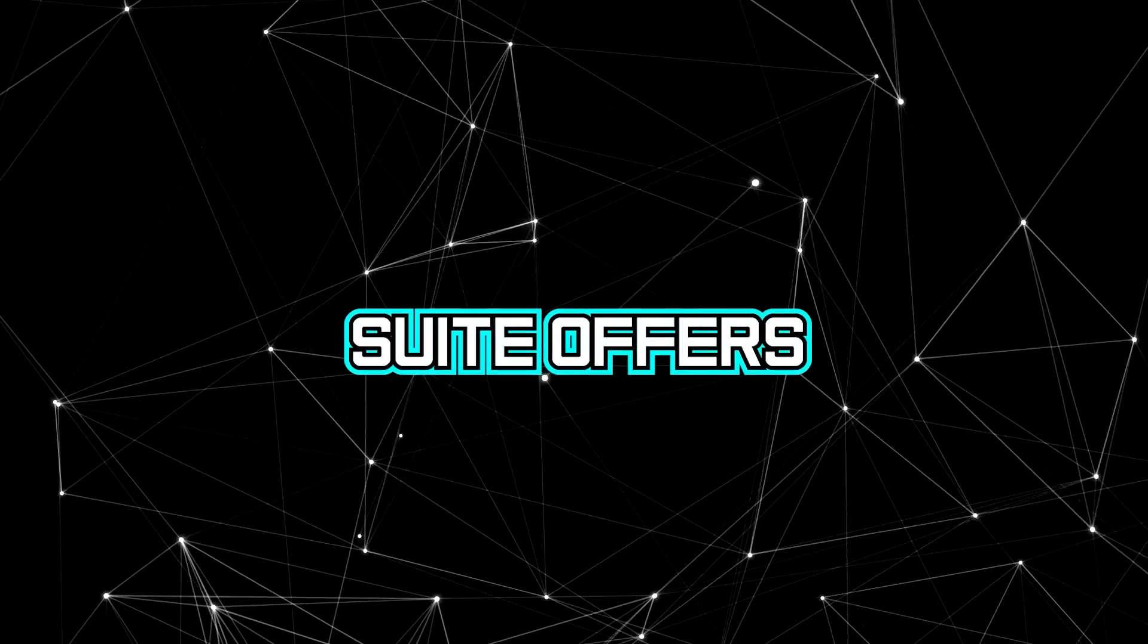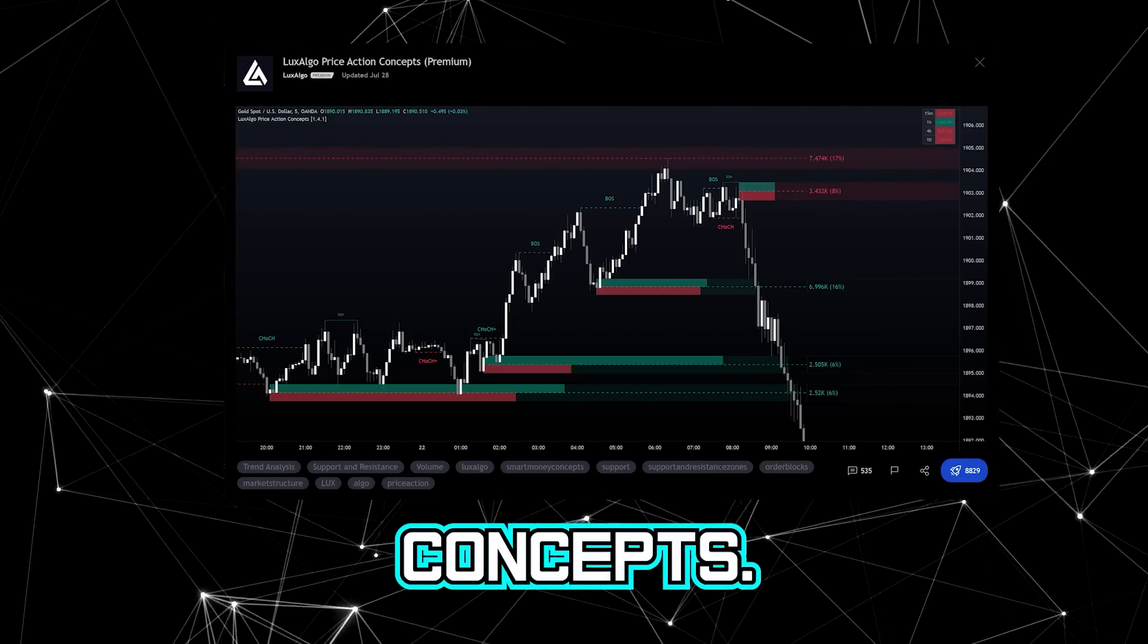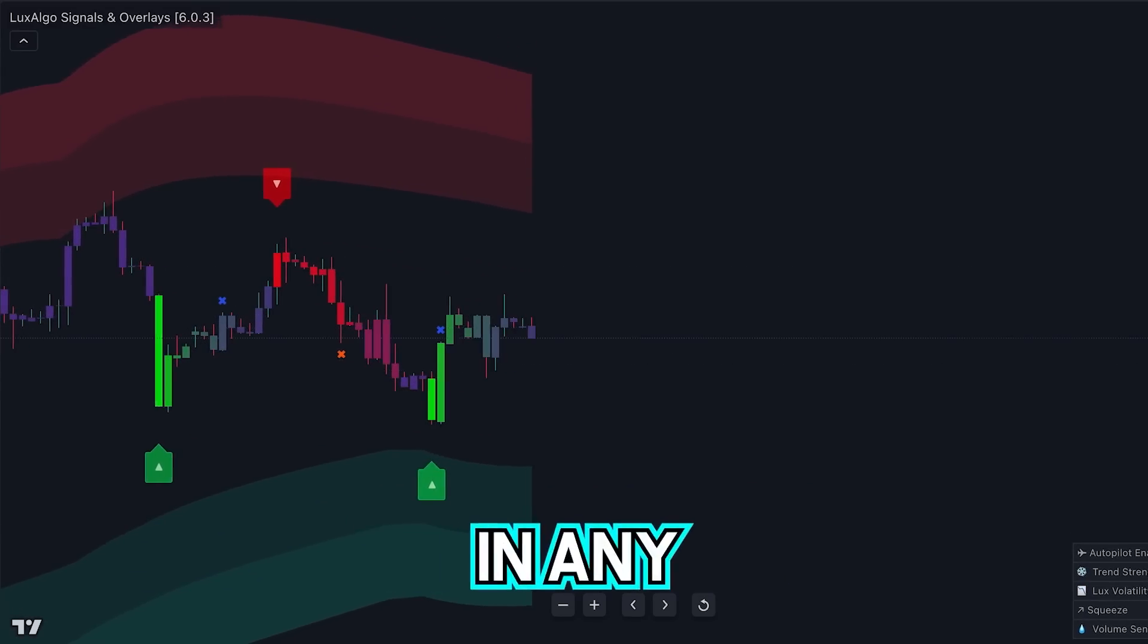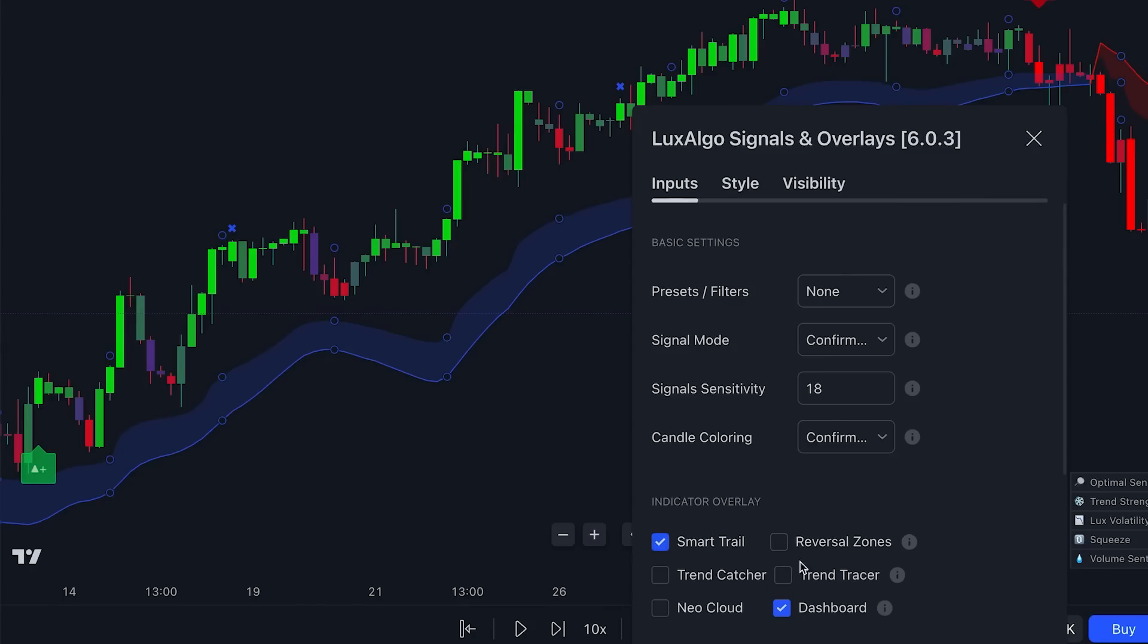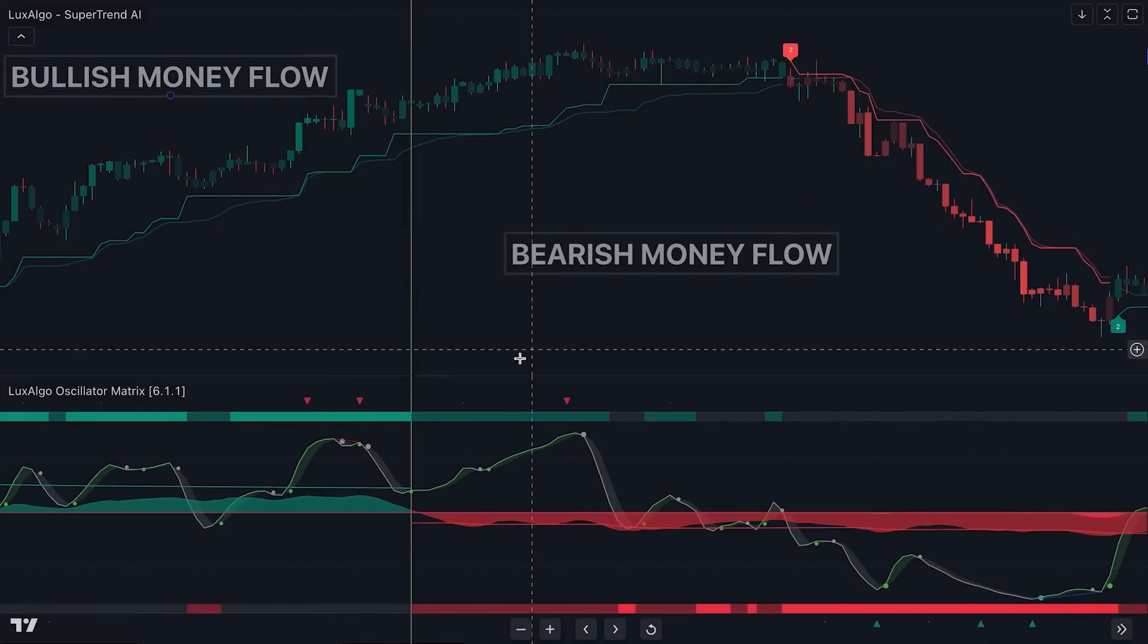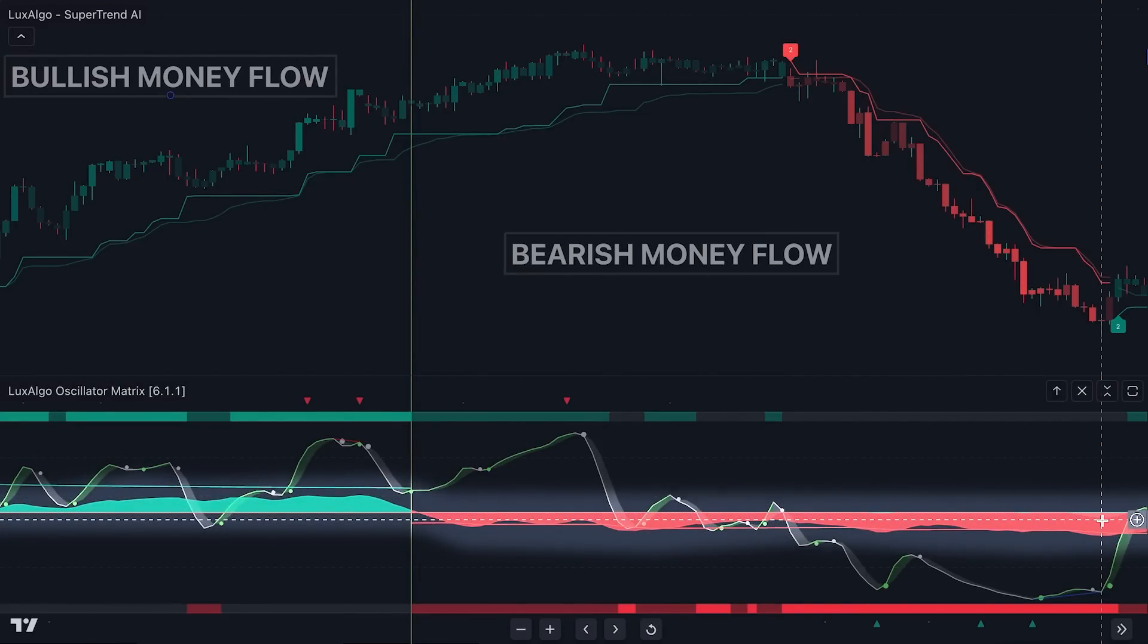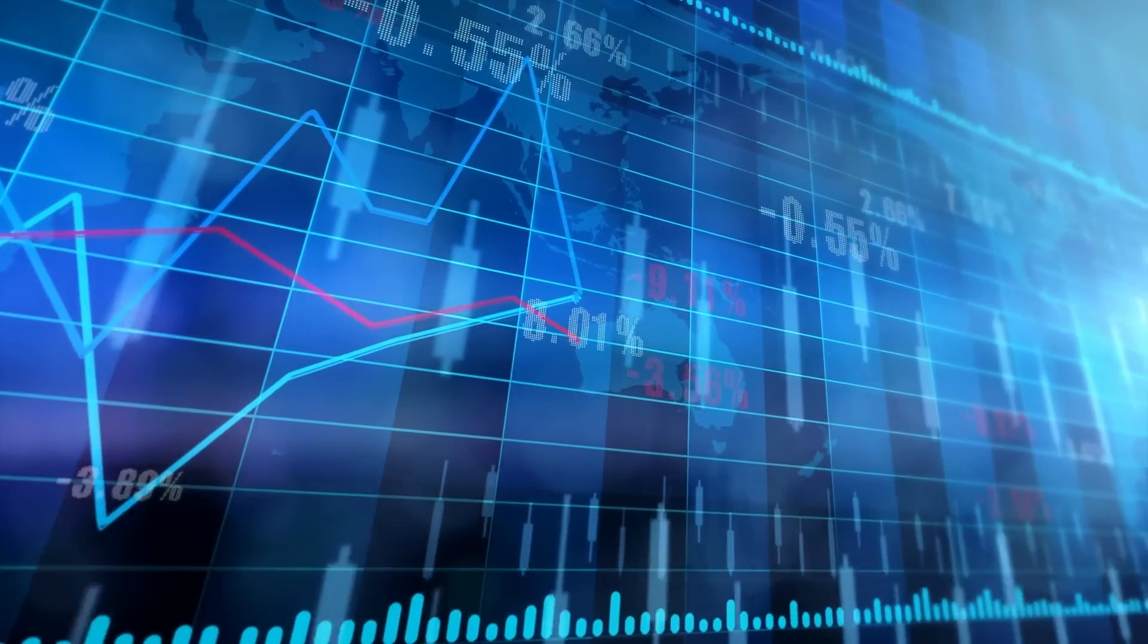Luxalgo suite offers the oscillator matrix, the signals and overlays, and the price action concepts. All three combined together creates a full house of all the tools you will need to navigate the market in any market condition. If ranging, we can use contrarian signals. If trending, there is the confirmation signals and several other trend overlays. The oscillator matrix also offers a money flow reading that would go well with this strategy, to determine the flow of money in the market while the AI Clustering covers the technical aspect. Stay informed, stay strategic, and make those trades count. We will see you next time.